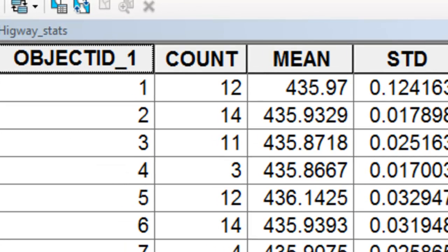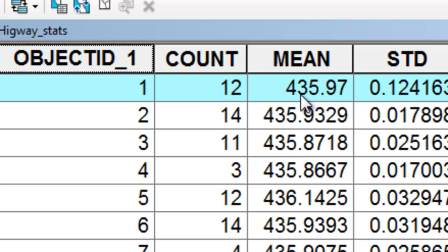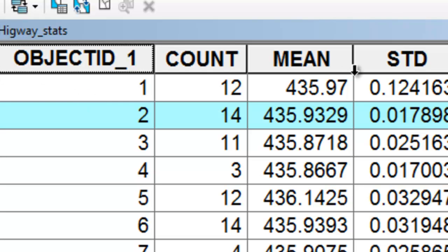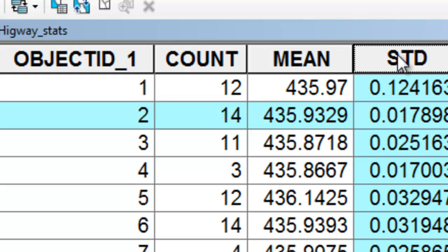The next step is to use the Zonal Statistics as Table tool to create a table for each buffer polygon. For example, within the first buffer polygon there were 12 one-meter pixels and the average elevation was 435.97 meters with a standard deviation of about 12 centimeters. The next buffer had 14 pixels with a standard deviation of about 2 centimeters. Essentially, the standard deviation should be fairly close to zero for these buffers on the Parks Highway.